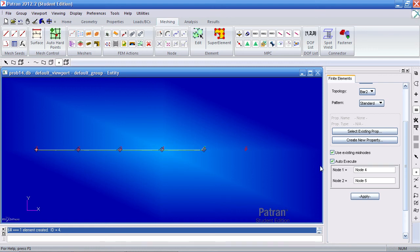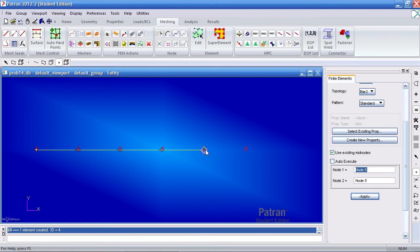If I were to have auto execute off, when I first select node 1 or node 1 here, in this case I've chosen node 5 here.